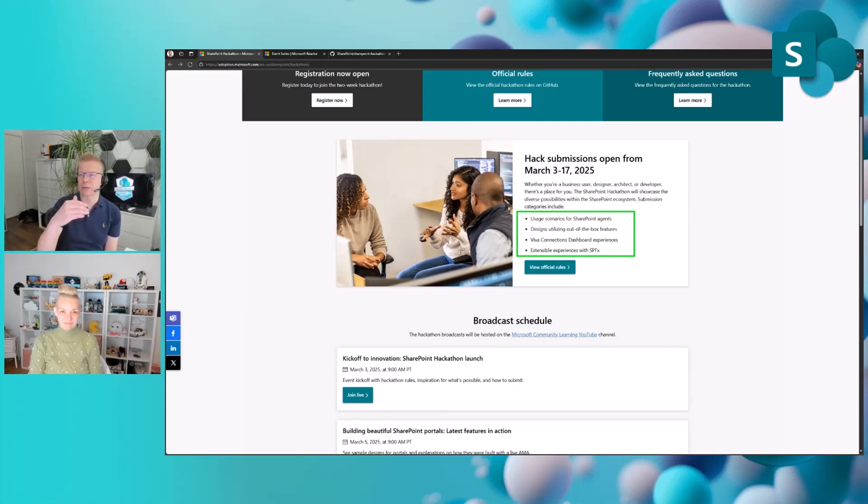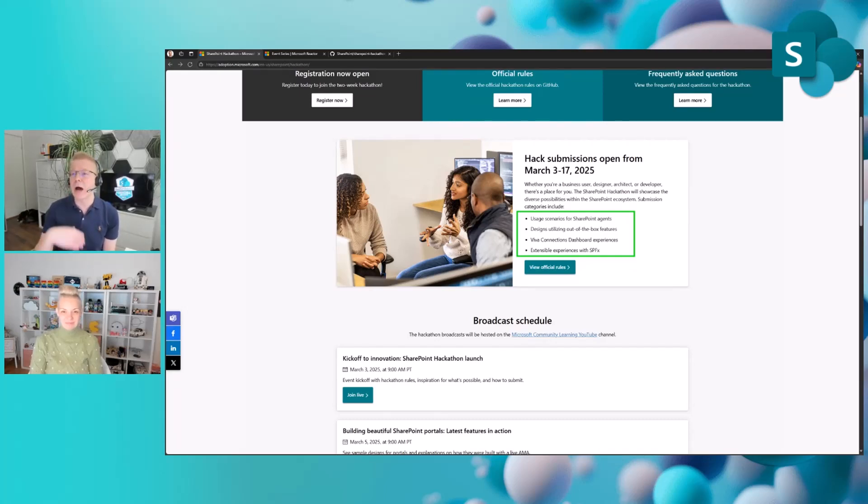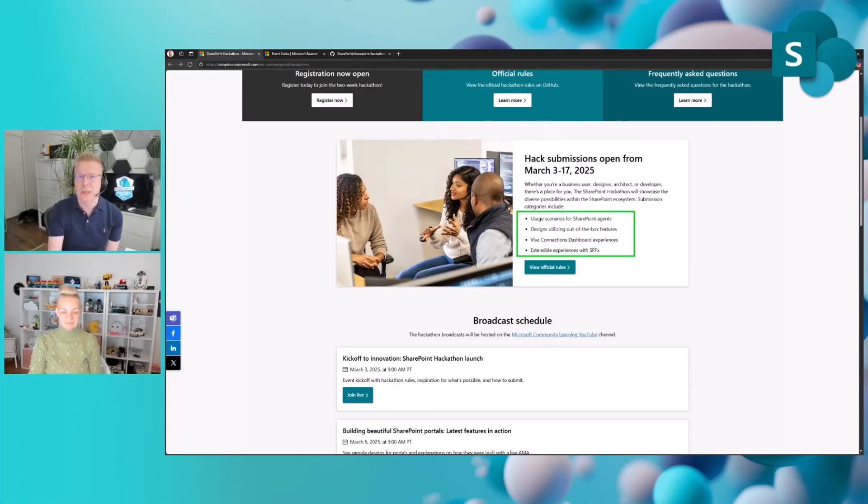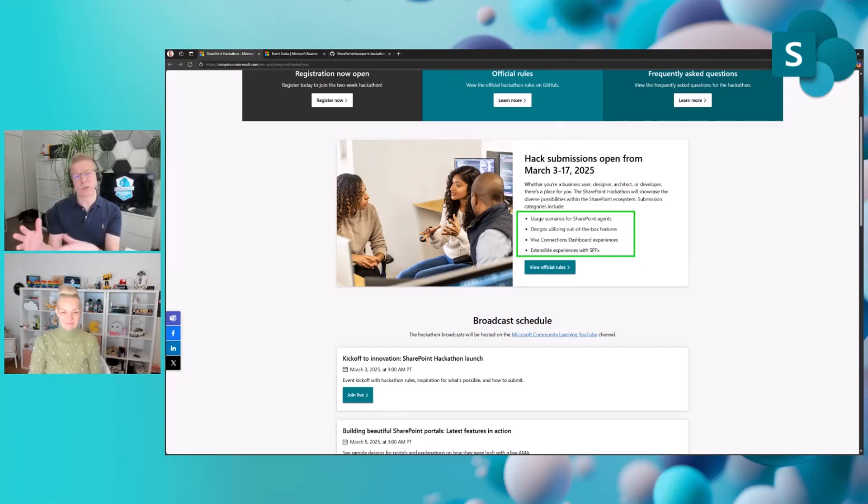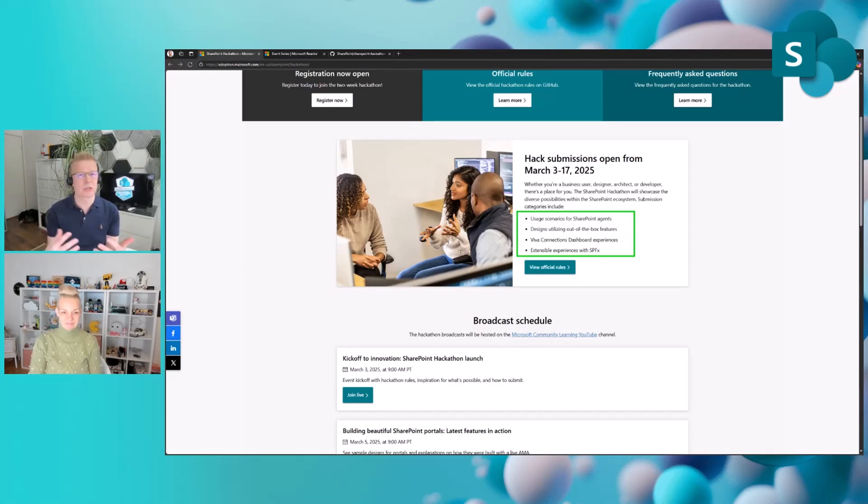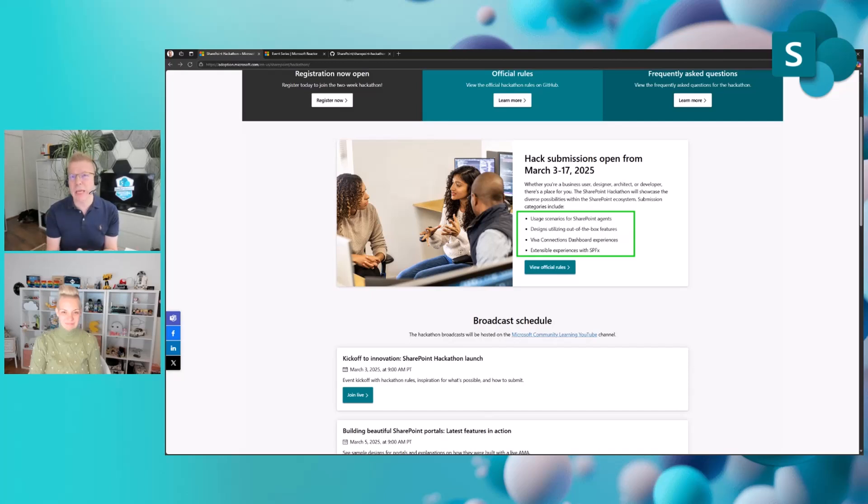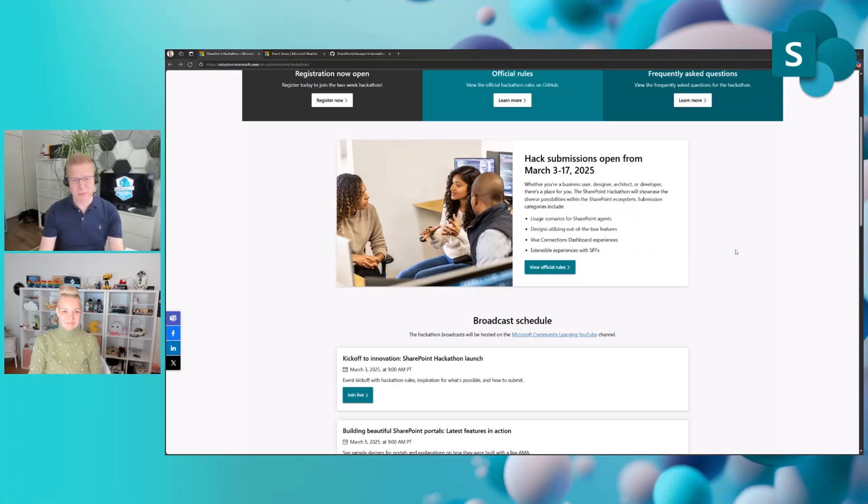We want to make sure that anybody can submit within this hackathon. Even though it's called a hackathon, it doesn't mean that you have to be a developer. You can also submit videos around the out-of-the-box features and capabilities and beautiful designs of SharePoint or Viva Connections, or a really nice use case for SharePoint agents, which is one of the new capabilities.